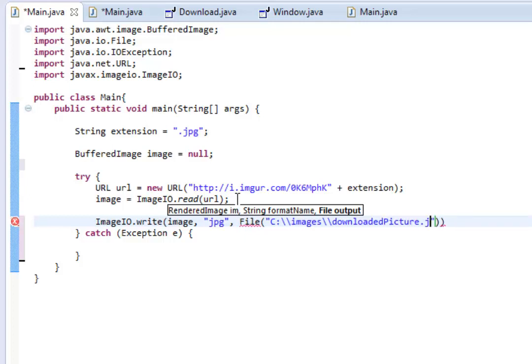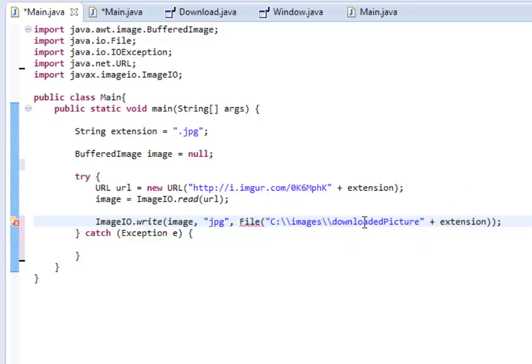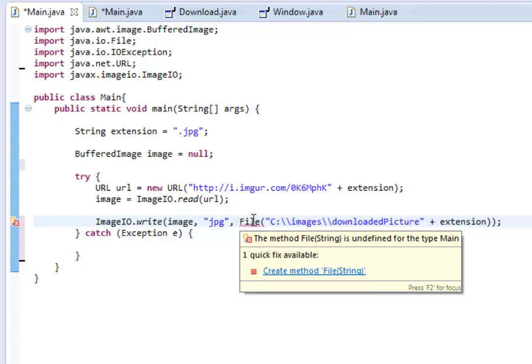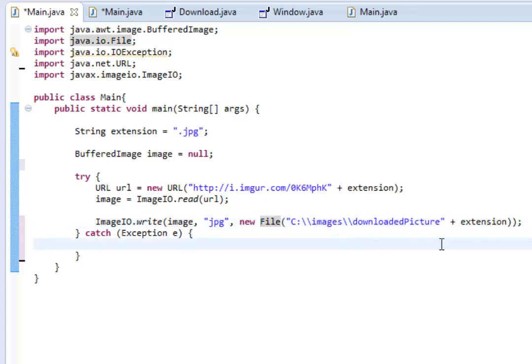Now, actually, instead of using .jpg, let me do plus extension. Now, the reason I chose downloaded picture is just my own personal preference. You could change this to picture or something else, whatever you'd like. But I'm just going to keep it at that. And let me see why an error is occurring. Okay. In front of file, I need to put new file, because it's, of course, a new file.